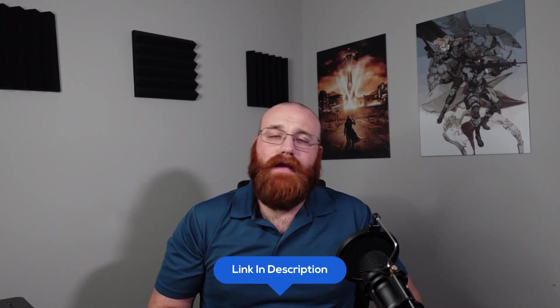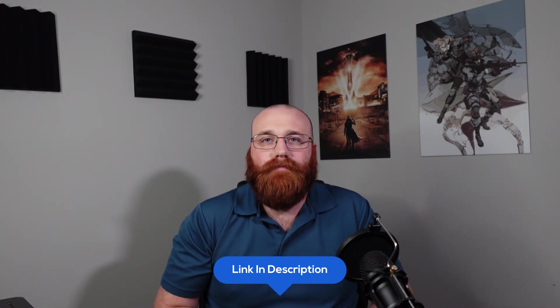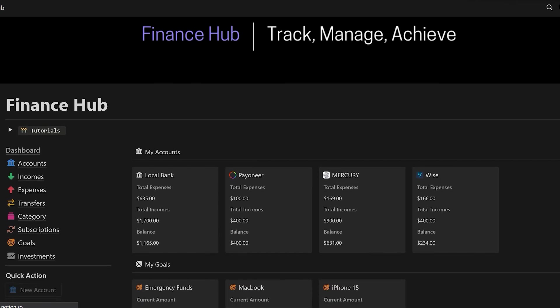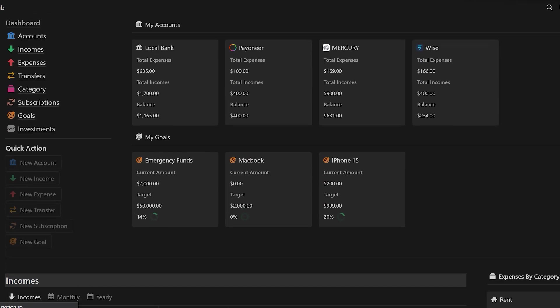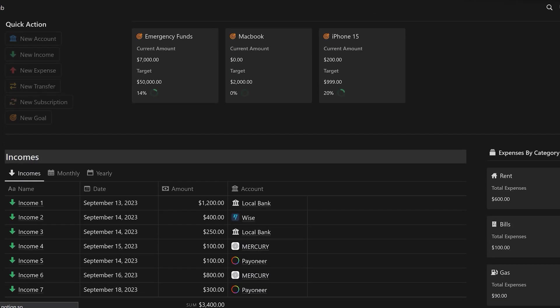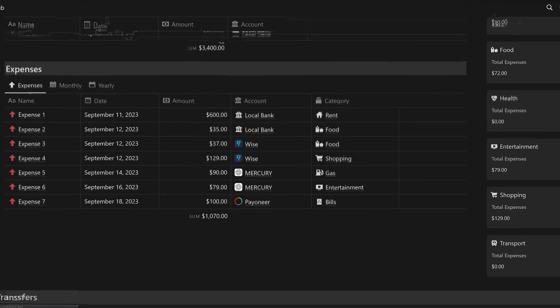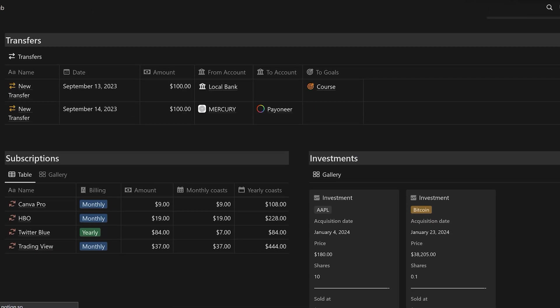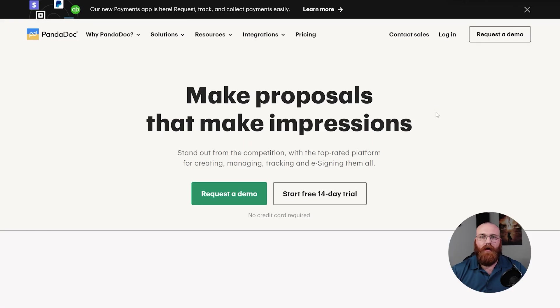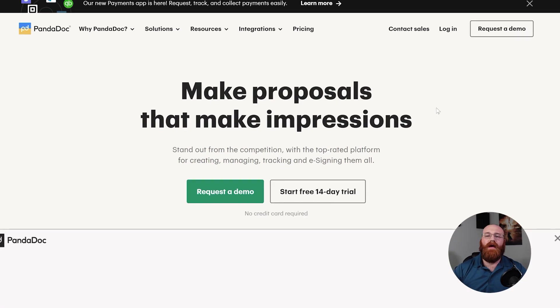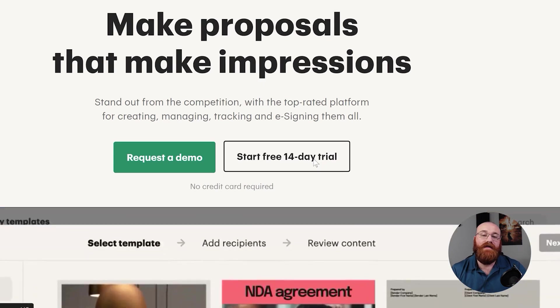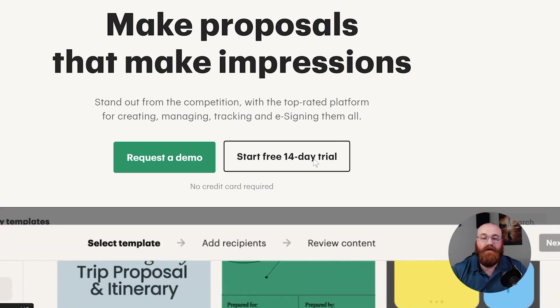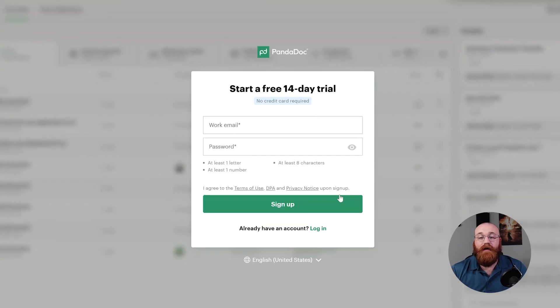To begin using PandaDoc, the first step is to create an account, and you'll find my special link down below in the description. When you sign up with that link, I'll send you my top-notch, high-quality templates for free, like the Finance Hub, where you can track all of your finances. They're worth over $500, but you'll get all that for free as a thank you for using my link because it's an affiliate link. When you use it, I do get a small commission at no cost to you, so thank you so much for using that. Once you're on the homepage, click on the Start Free 14-Day Trial button. This will allow you to start your free trial without needing a credit card.